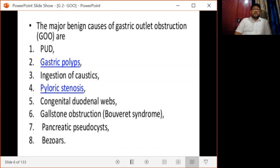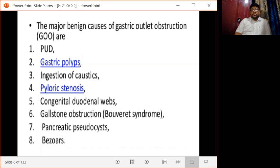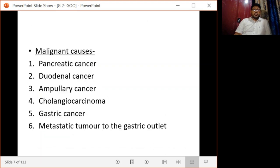The major benign causes of gastric outlet obstruction include peptic ulcer disease, ingestion of caustic or corrosive injuries, pyloric stenosis, congenital duodenal webs, gallstone obstruction also known as Bouveret syndrome, pancreatic sclerosis, and bezoars such as trichobezoars or phytobezoars.